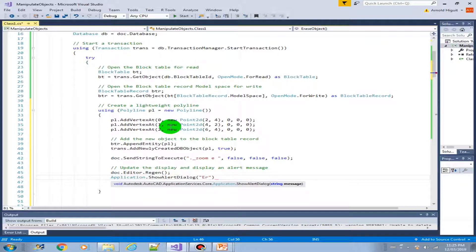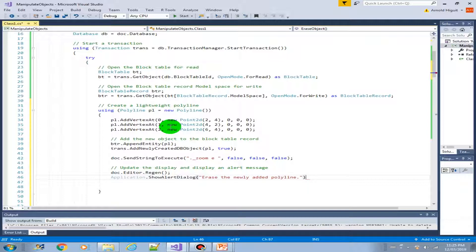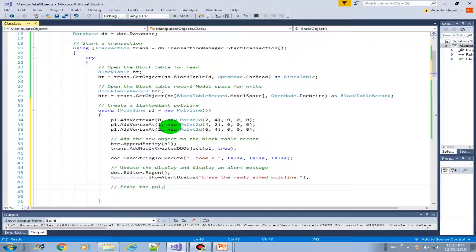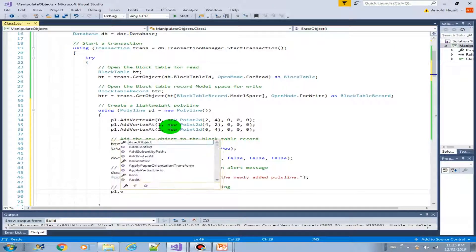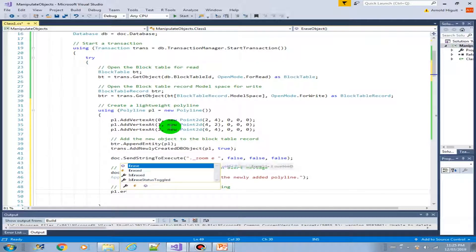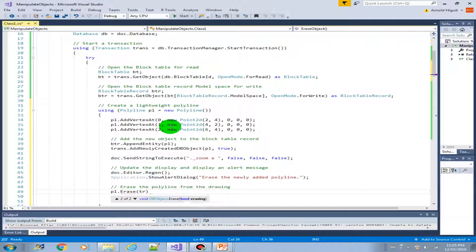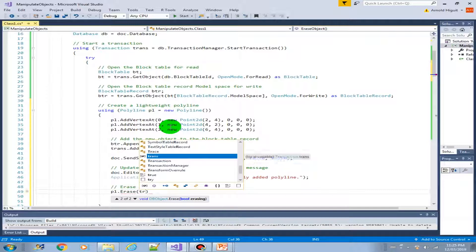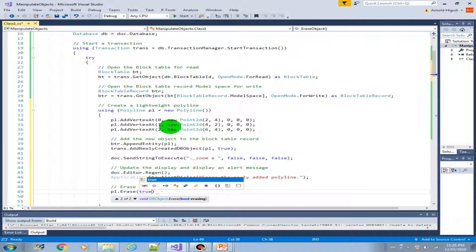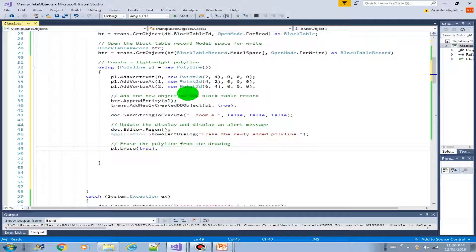Let's just say erase the newly added polyline. And then erase the polyline from the drawing. PL dot erase is true. There you go.